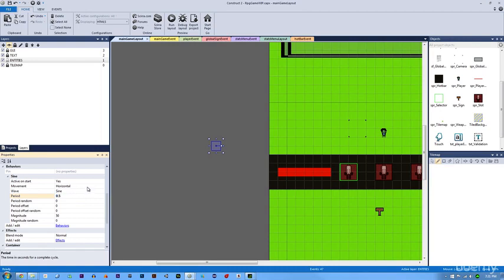And then our magnitude is going to be how far back it goes and how forward it's going to go. We're going to put this down to 5, that way it's not too big.